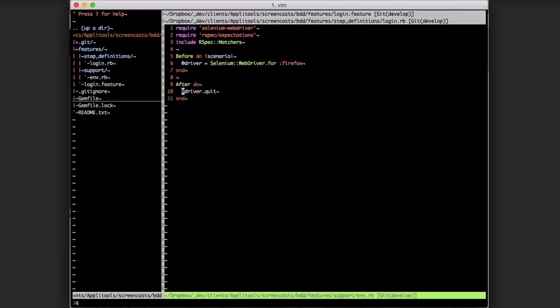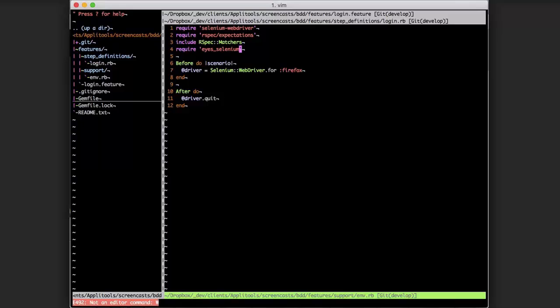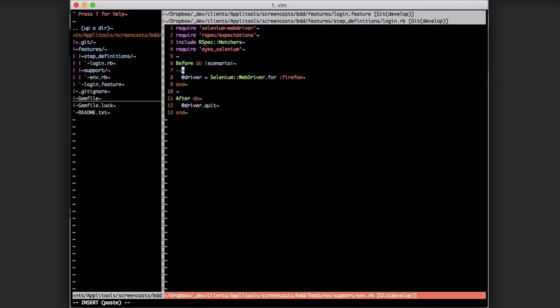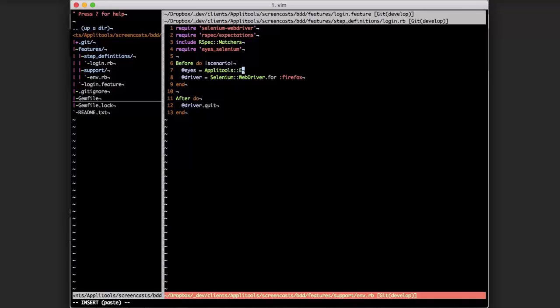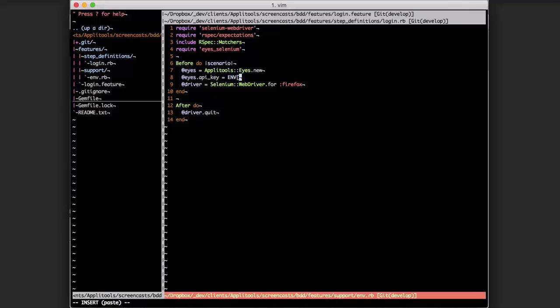After that we come back to our env.rb file. We want to require the gem and then we need to create an instance of Applitools Eyes. We create an eyes object to store and reference the Applitools Eyes instance, and then we call Applitools Eyes dot new. Then we need to specify our API key. This could be a hard-coded string value if you're comfortable putting that kind of information into your test setup and committing it to your code repository. I also encourage the use of an environment variable to handle the same thing, which I'm going to use here.